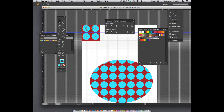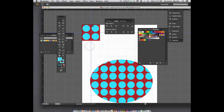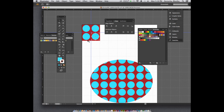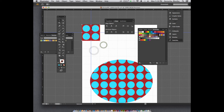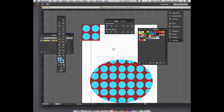One thing to remember: if you have a pattern, you cannot apply a pattern to a pattern — it won't let you save it. I accidentally applied a pattern to my stroke. I can't have that, so I need to remove it. Whenever you create a pattern and it won't let you save it, double check if you already have a pattern applied inside it.